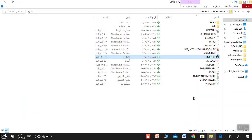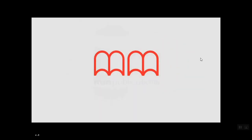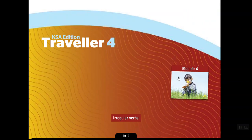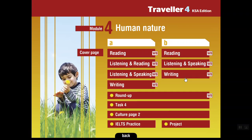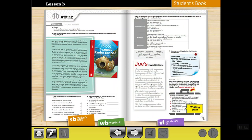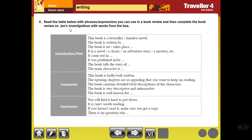So let's get started. Open your book to page 65 of your student's book. This is Traveller 4, module 4, and our lesson again is writing. We will start from this table — read the table below with the phrases and expressions you can use in a book review.